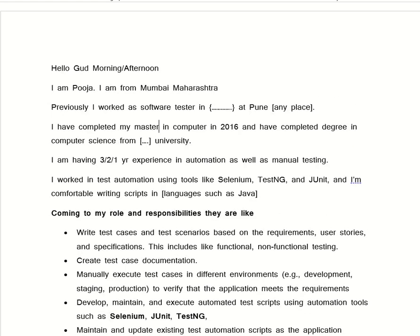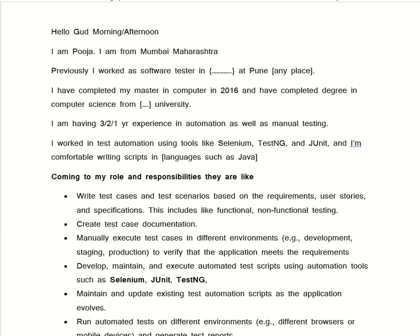So from the beginning, we say: 'Hello, good morning. I am Pooja, I am from Mumbai, Maharashtra. Previously I worked as a software tester, automation tester, or manual tester in XYZ company at Pune, Mumbai, or Nagpur. I have completed my master's in computers in 2016 and have completed my degree in computer science from XYZ University. I am having two or three years of experience in automation as well as manual testing. I work in test automation using tools like Selenium, TestNG, and JMeter, and I am comfortable writing scripts in Java.' Also here we have to tell them: 'I have worked on a hybrid framework, data-driven framework, or keyword-driven framework.'